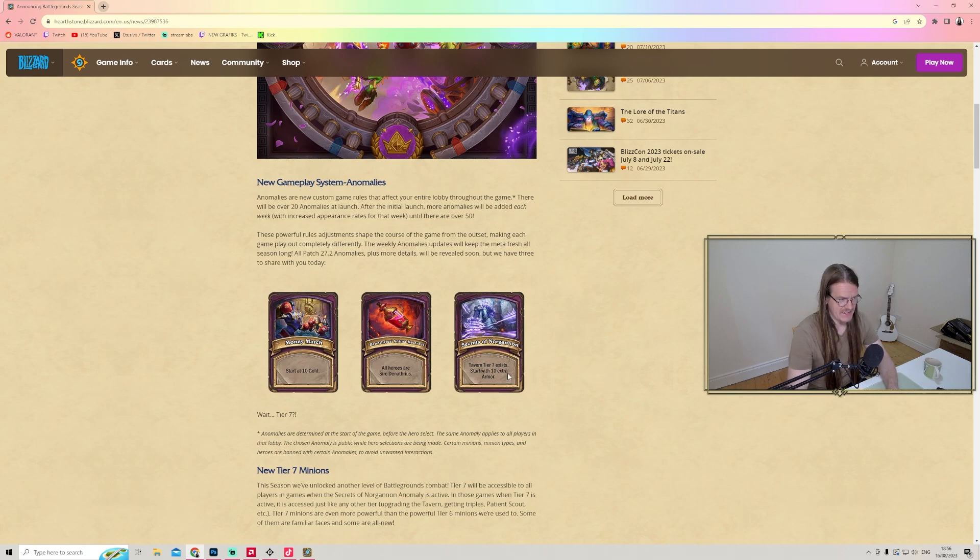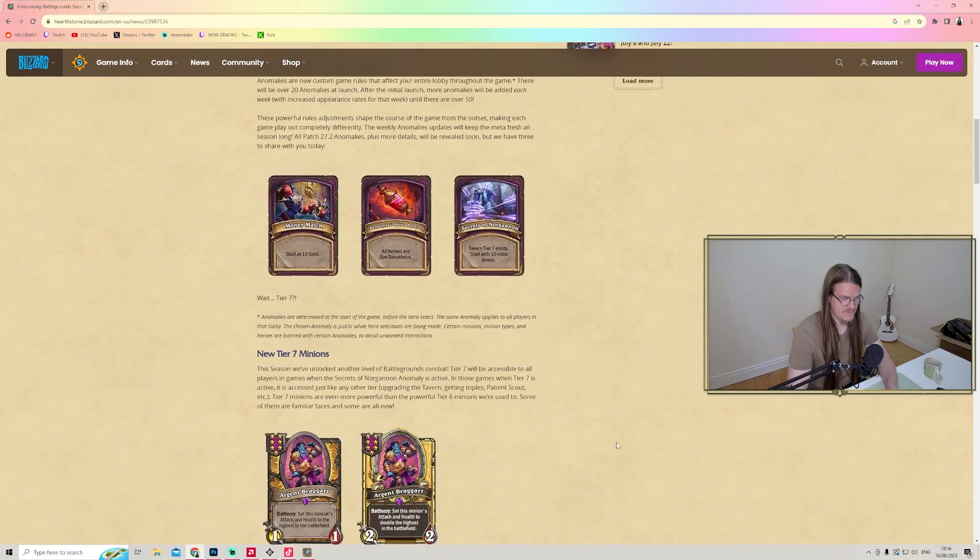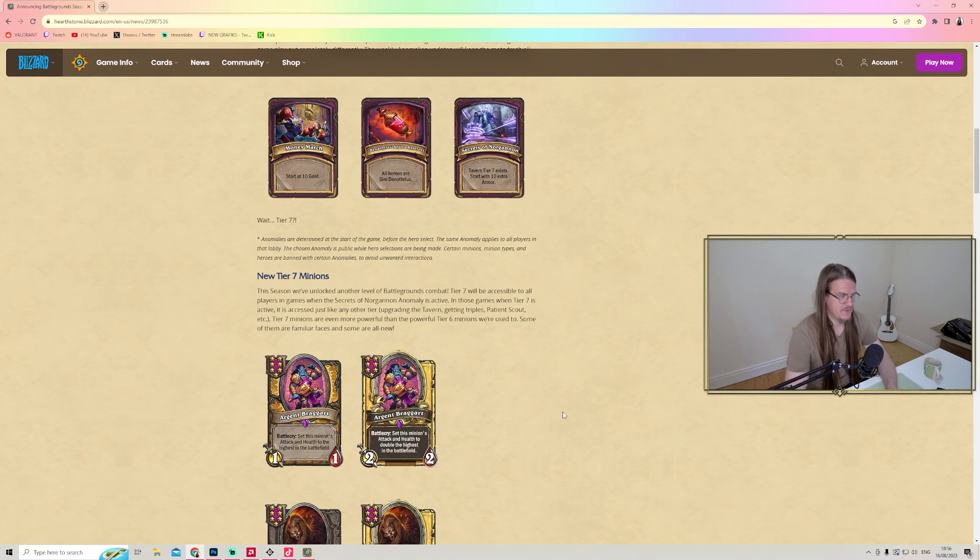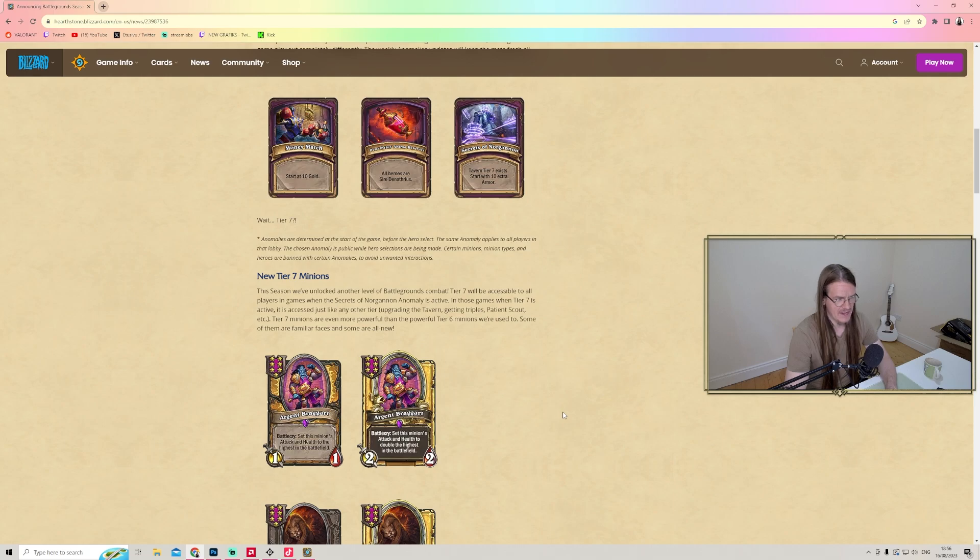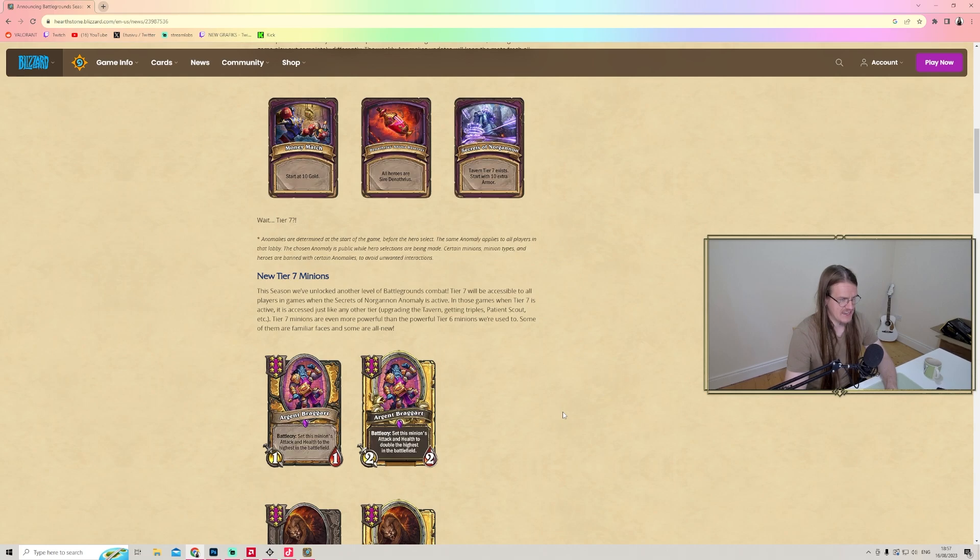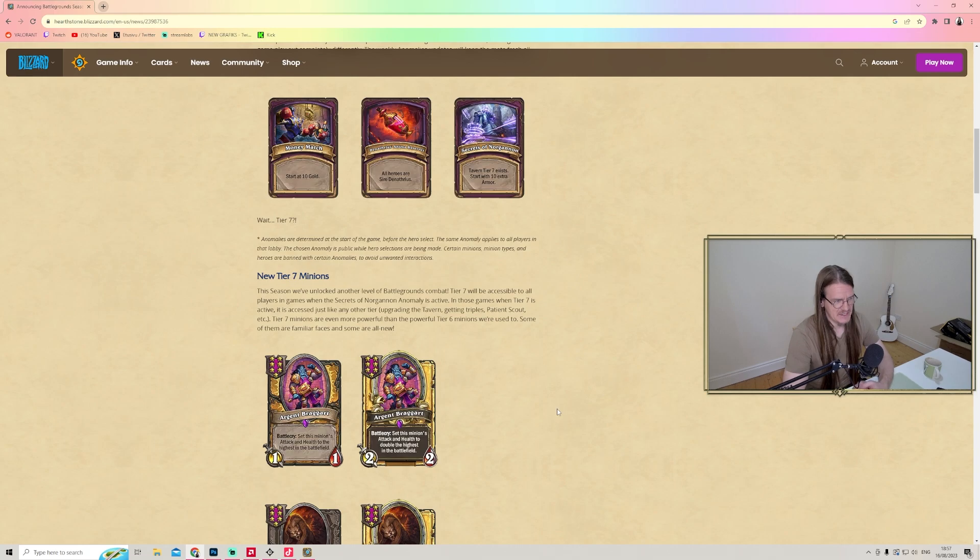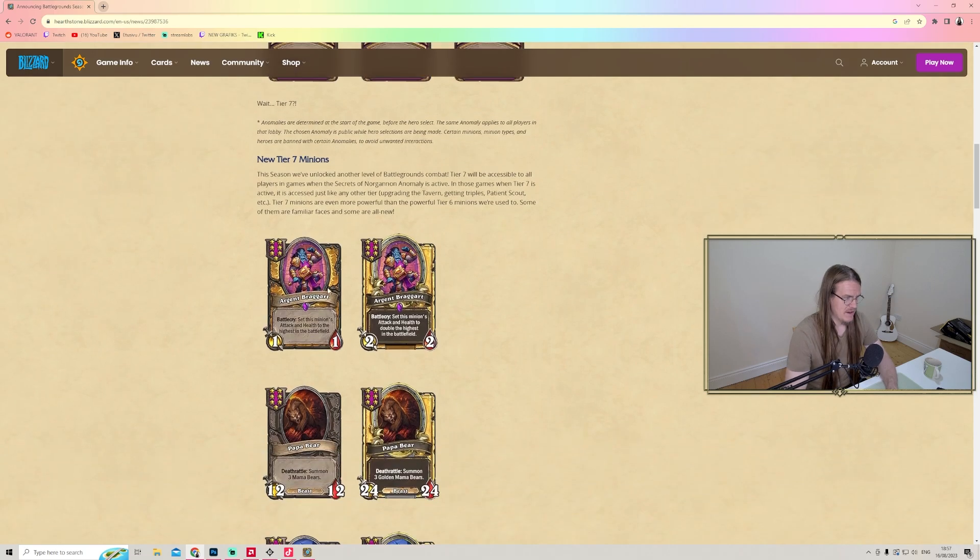Secrets of Norgannon - having Tier 7 exist, start with 10 extra armor. Tier 7, yes there's going to be a new tier. Tier 6 has been the highest so far, and now there's going to be a Tier 7. Tier 7 will be accessible to all players in games when the Secrets of Norgannon anomaly is active. Tier 7 minions are even more powerful than the powerful Tier 6 minions we're used to.